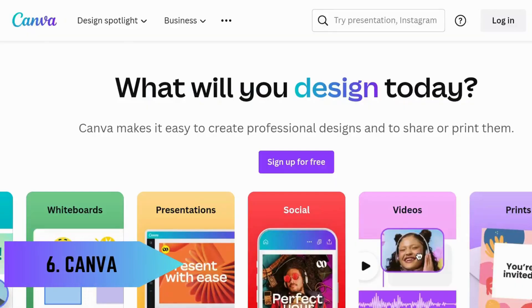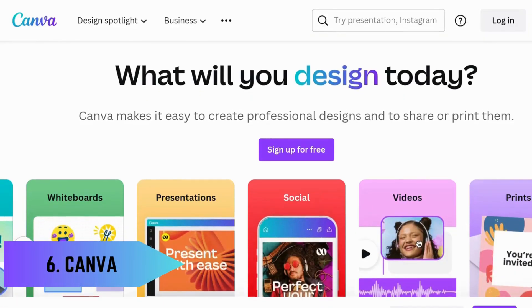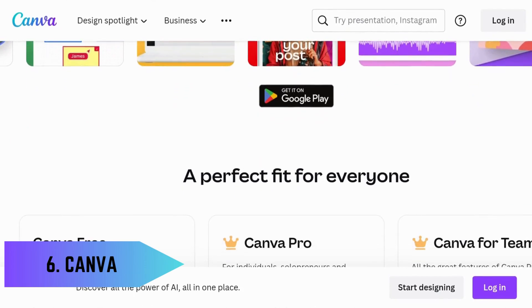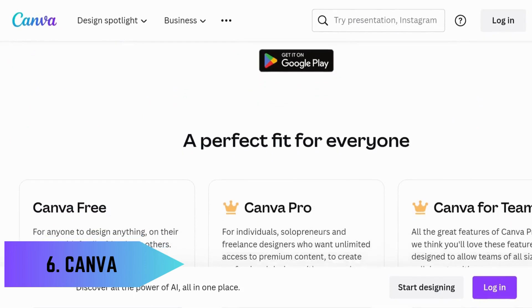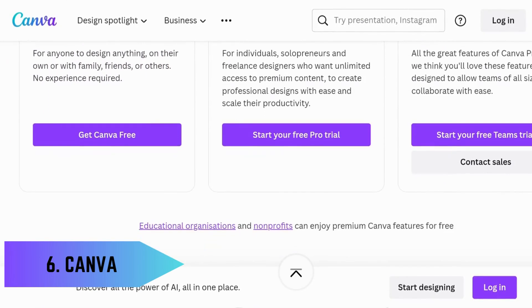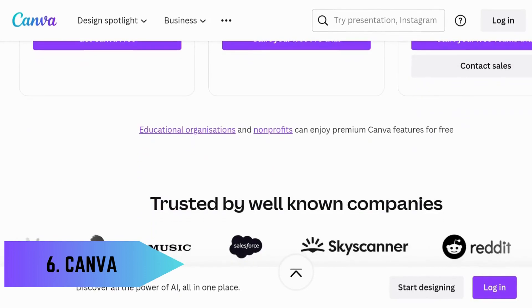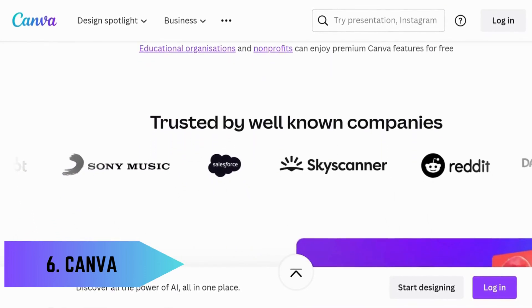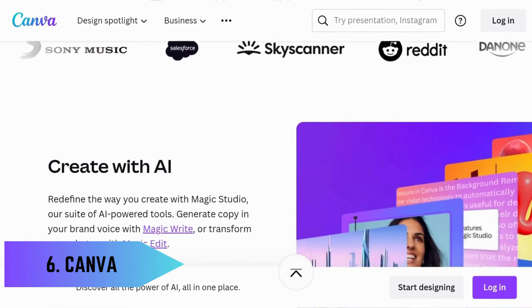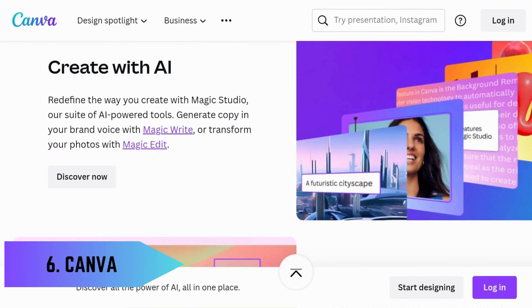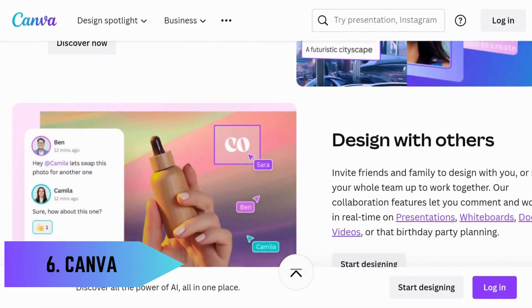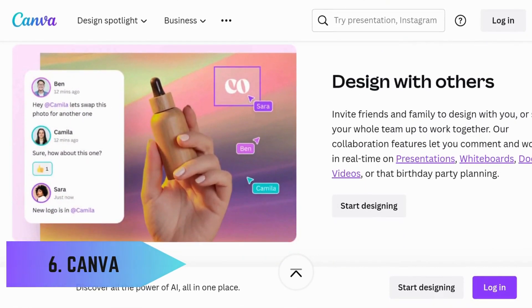Coming in at number six is Canva, a graphic design tool that's perfect for creating presentations, posters, social media graphics, and more. Its drag-and-drop interface makes design accessible to everyone. With thousands of templates and assets, Canva helps your projects stand out.